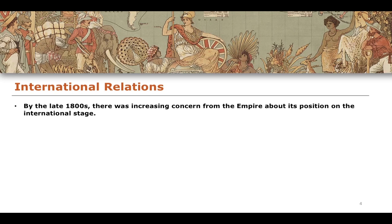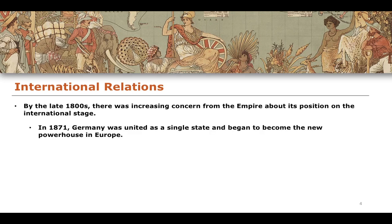By the late 1800s - thinking about 1860, 1870, 1880 and 1890 - there is an increasing concern from the empire about its position on the international stage. Remember, it wasn't just competing for more territory with the indigenous peoples of the areas it colonized, but the empire was also competing for territory in terms of its relationship with other empires, namely other European empires. And this was becoming an increasing concern among the British Empire itself.